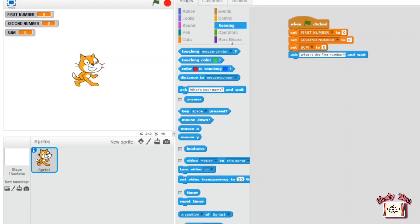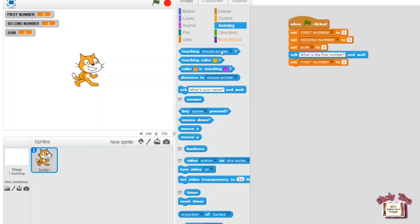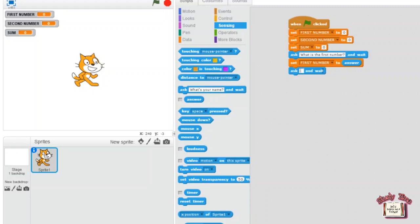Go to the Data block, drag 'set sum to 0' and choose 'first number'. Go to the Sensing block, drag the 'answer' block and place it there. Again from the Sensing block, drag the 'ask what's your name and wait' block and retype it as 'What is the second number?'